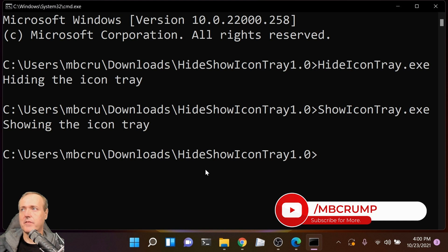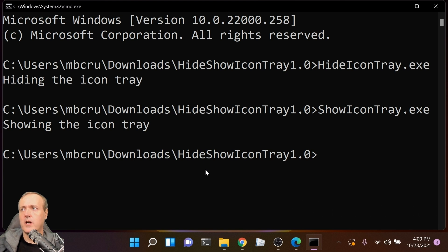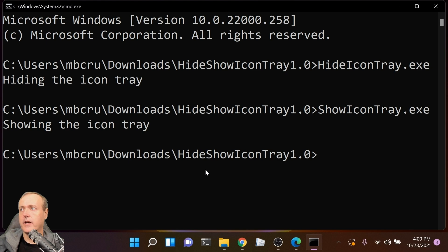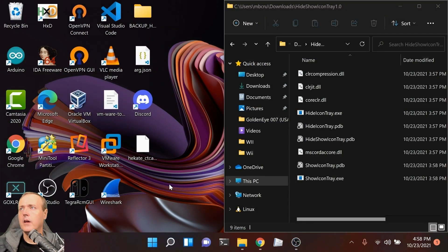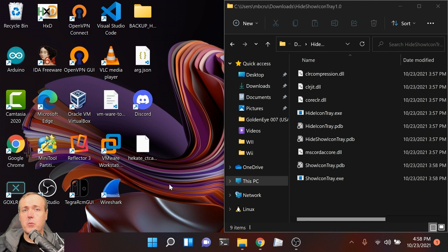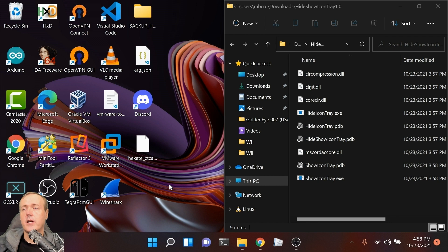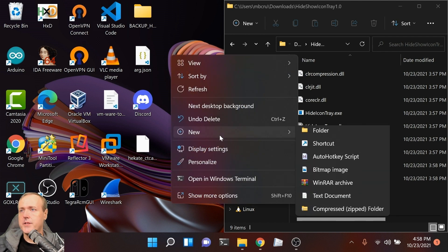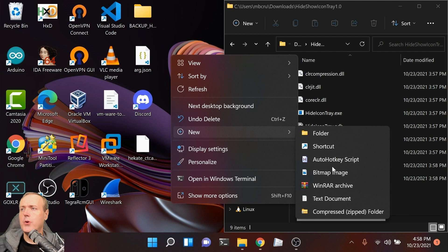Back on my desktop, I've gone ahead and shown the desktop icons. That way you can double-click on a file that we're about to create to show or hide the icon tray. Let's go New and then Shortcut, and it's asking for the location of the item.